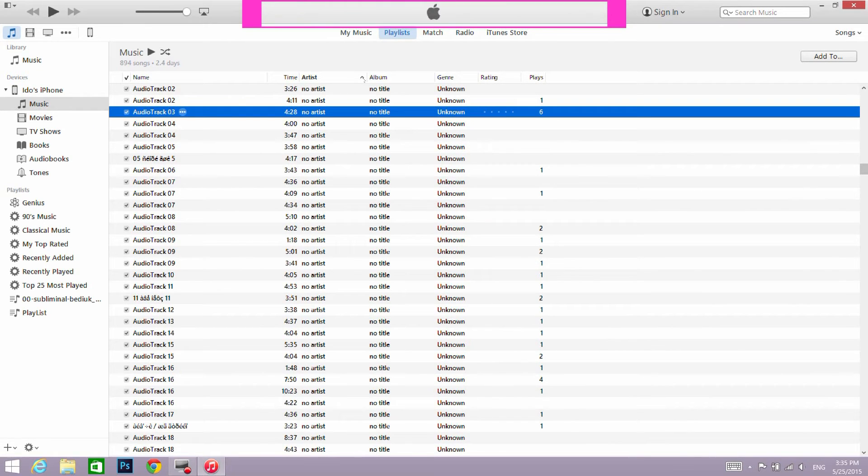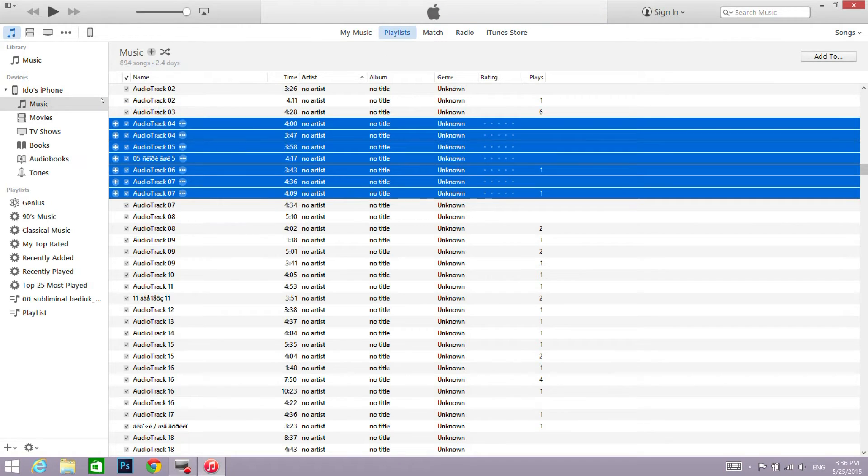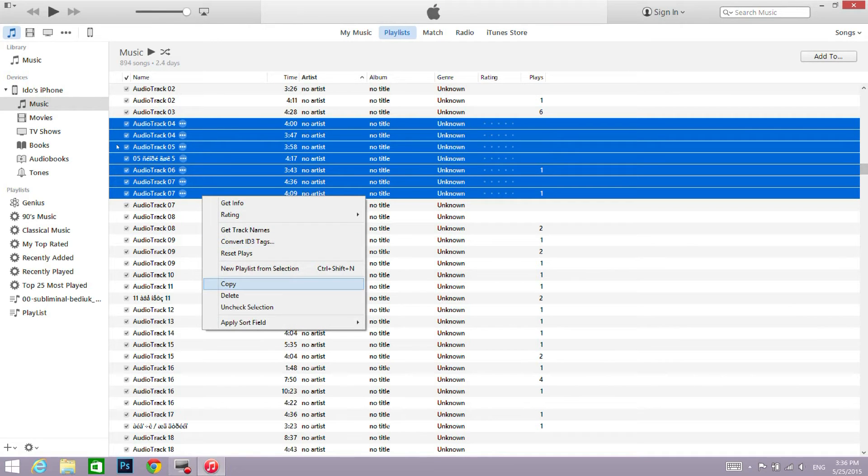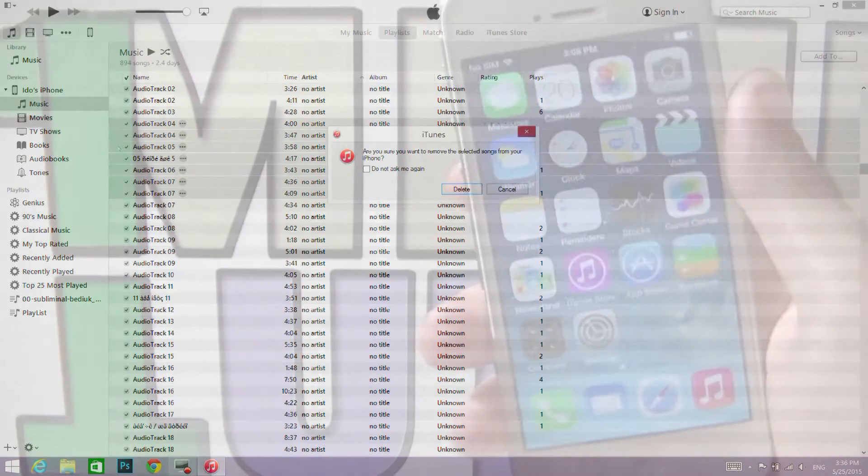You can see the delete process on top of the screen. In order to delete multiple songs, just hold your shift key, choose as many as you want, and repeat the process.